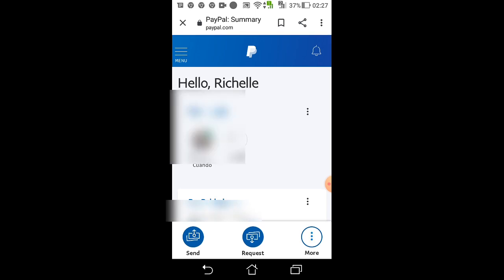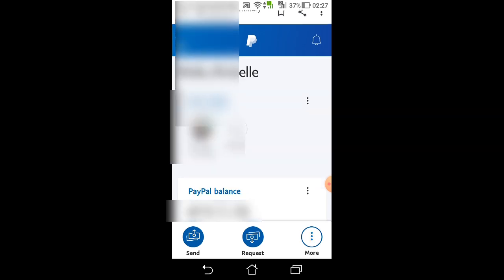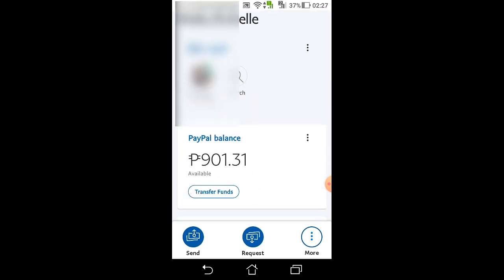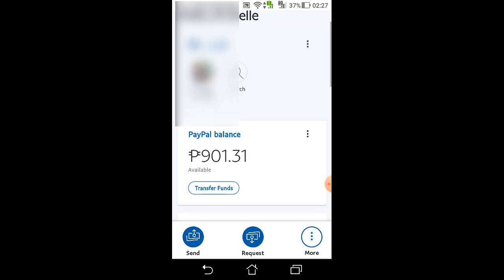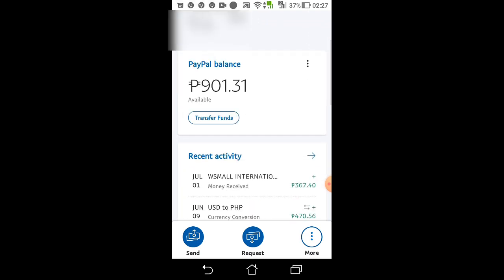This is my account — ang laman po ng aking PayPal is 901 pesos and 31 cents. Yan, July 1st — 367 and 40 cents. So check natin itong 901 pesos and 31 cents kung makikita ko naman siya sa GCash.